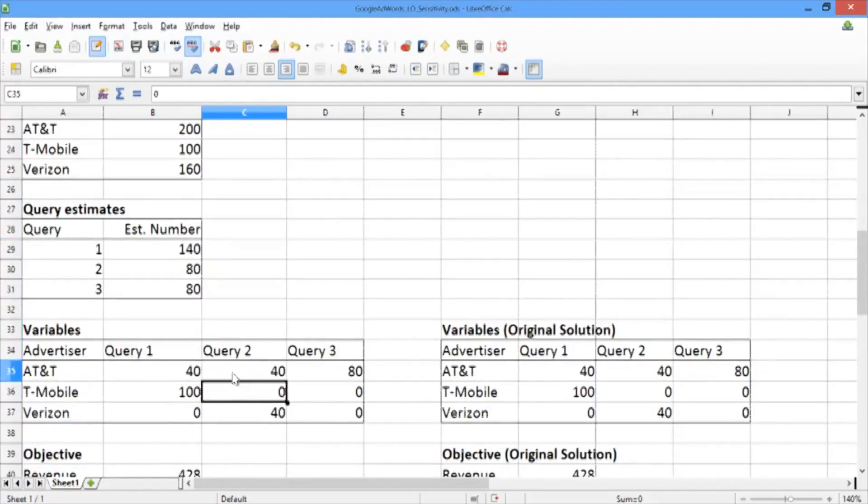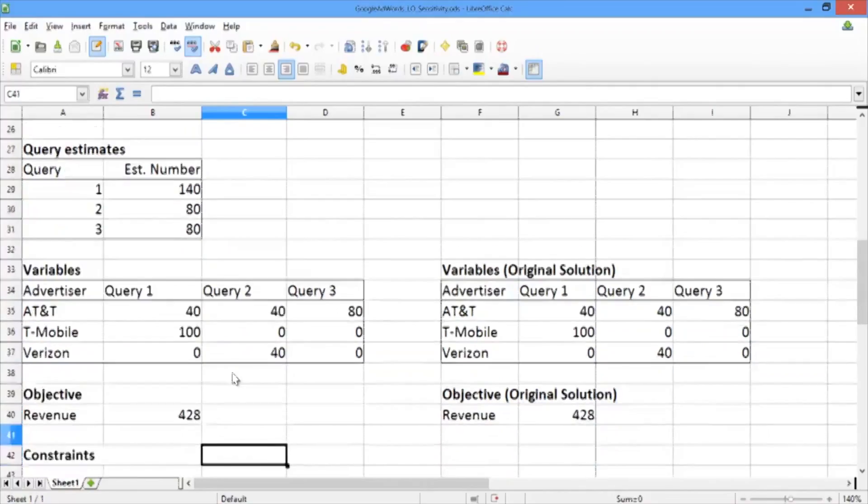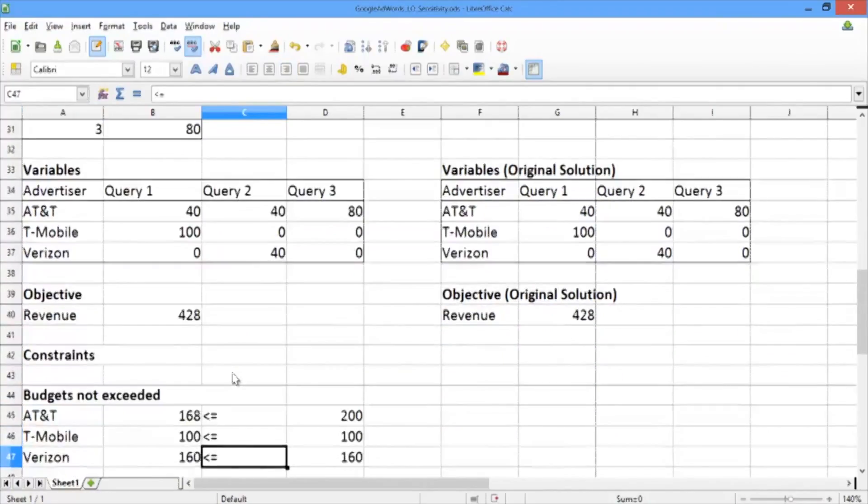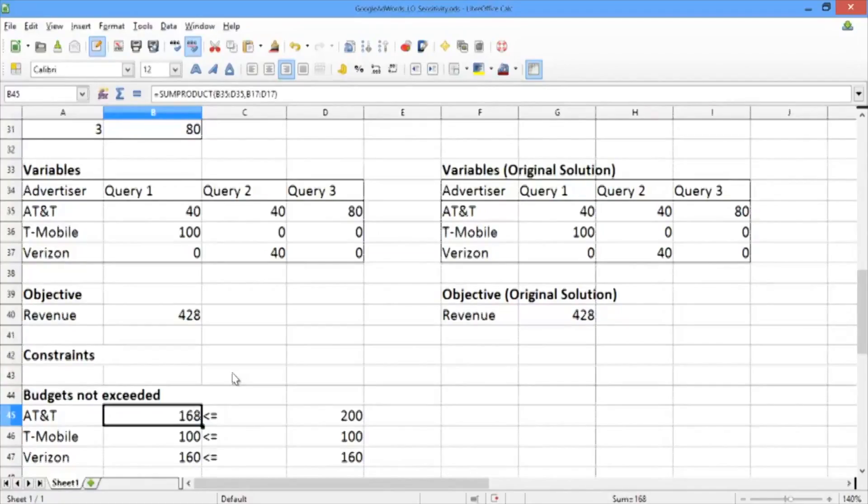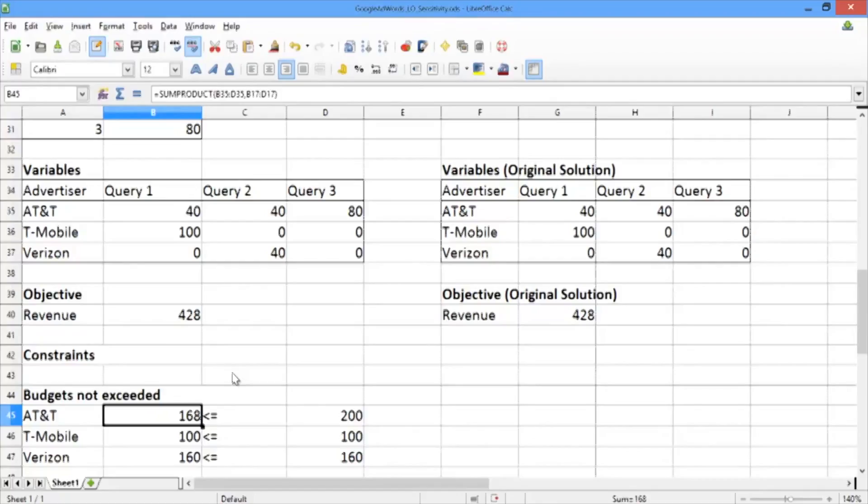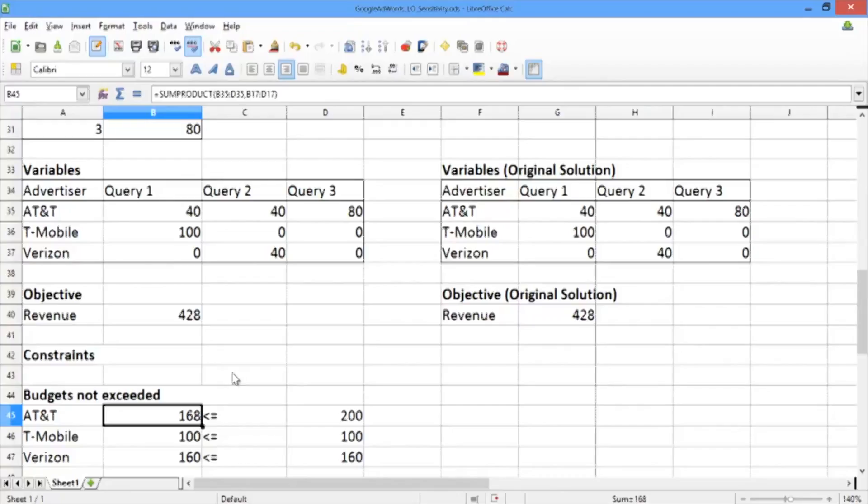Well, actually, if you recall from the previous solution, we only used $168 of AT&T's budget. In the previous solution, AT&T's budget was $170. We didn't actually use up all of AT&T's budget. Since this constraint was not binding, then increasing this constraint beyond 170, increasing the budget from 170 to 200, won't actually have an effect on the solution.